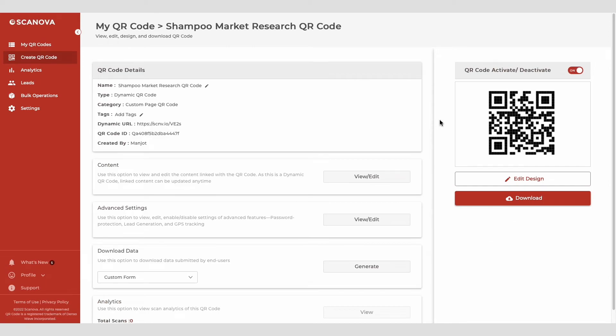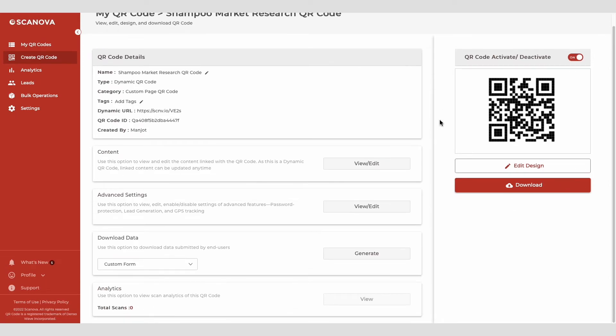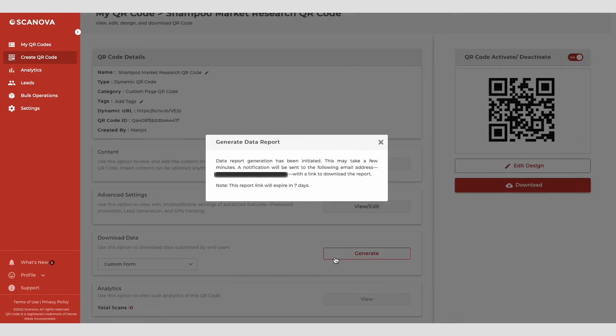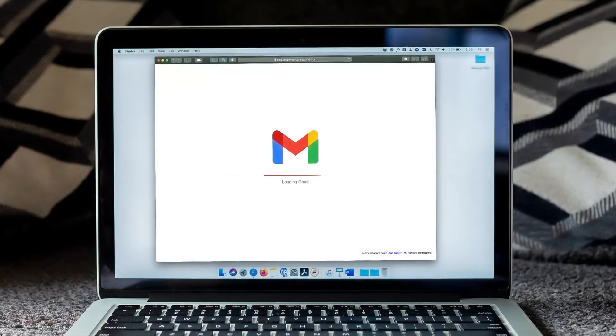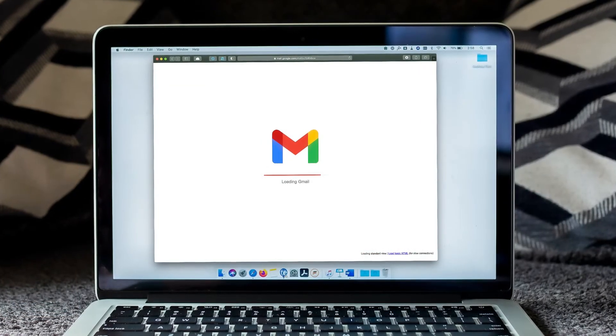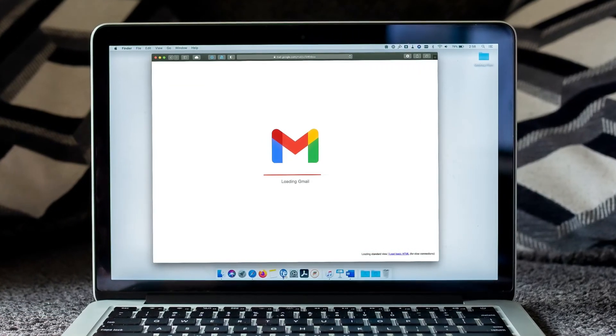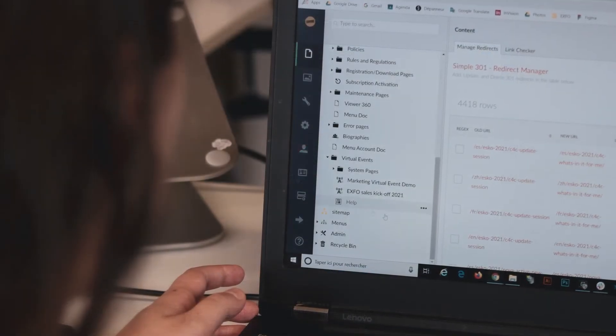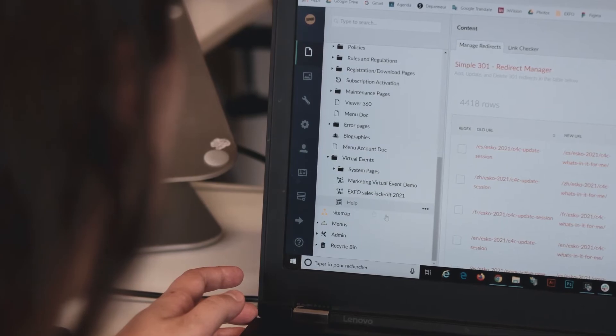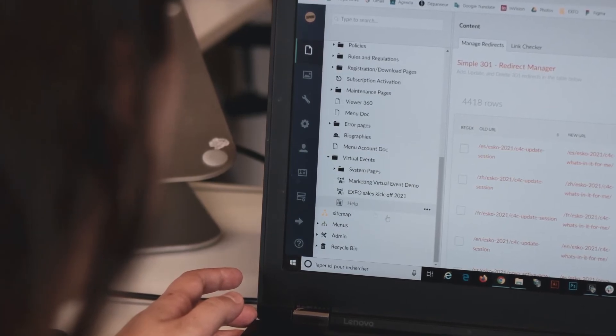On the page that loads, scroll down to the download data section and click on generate. The data on responses will then be generated and sent to the registered email. You can download it in CSV format and see the responses.